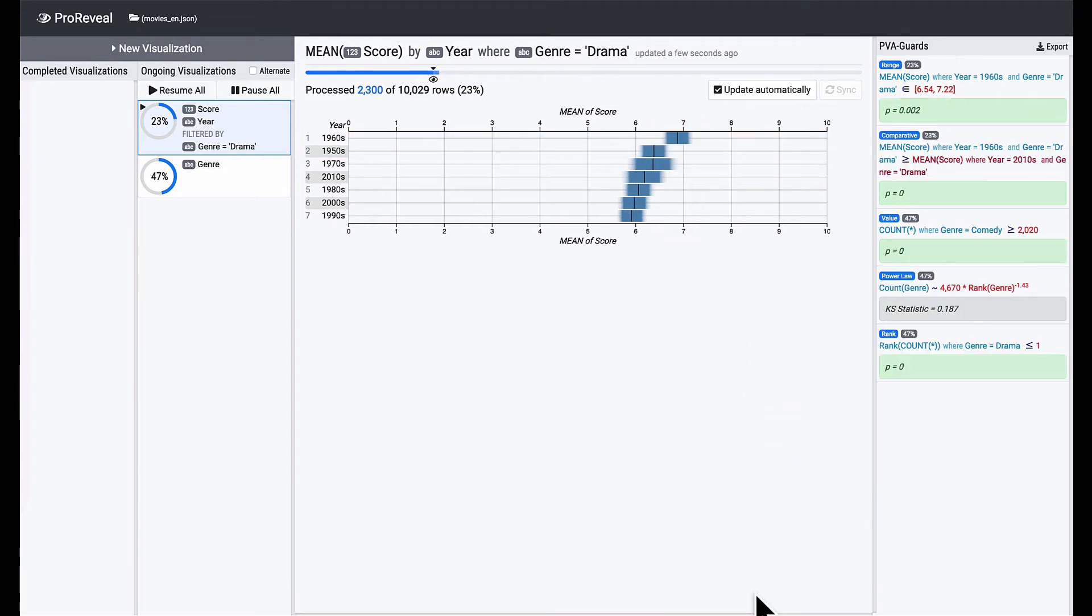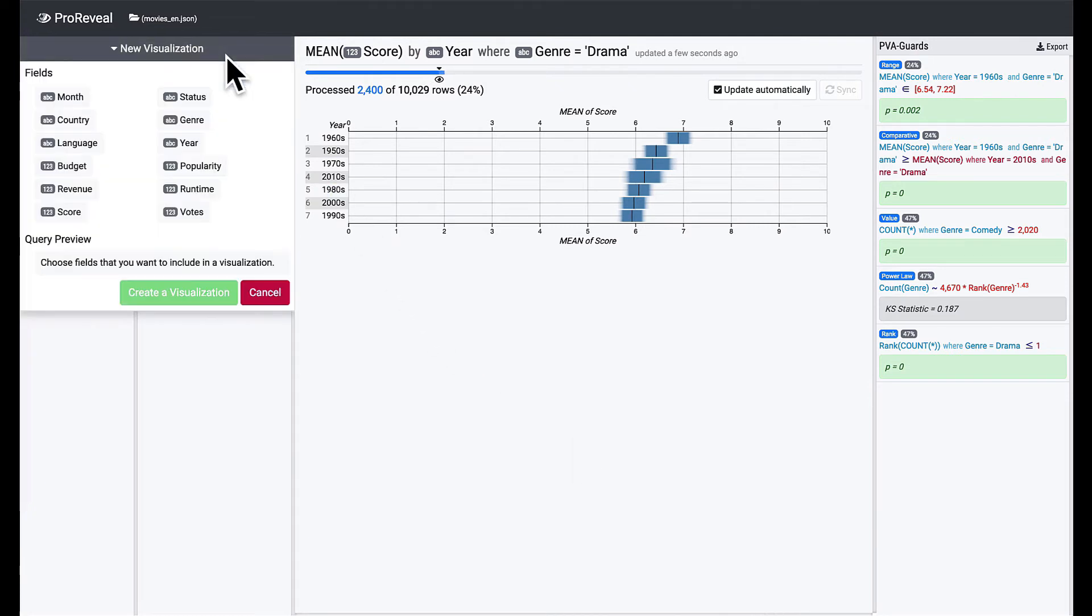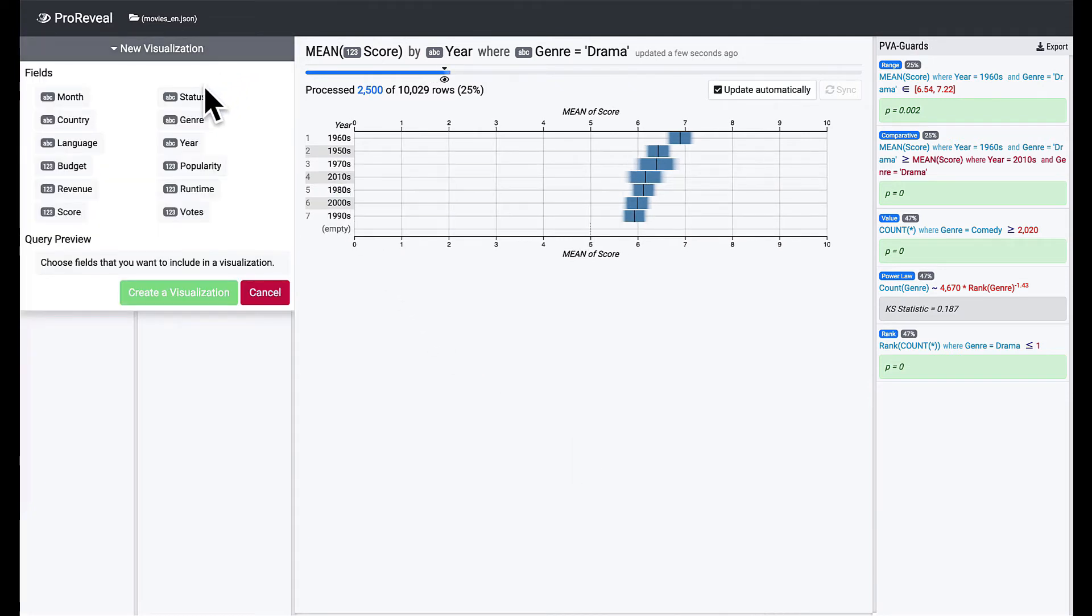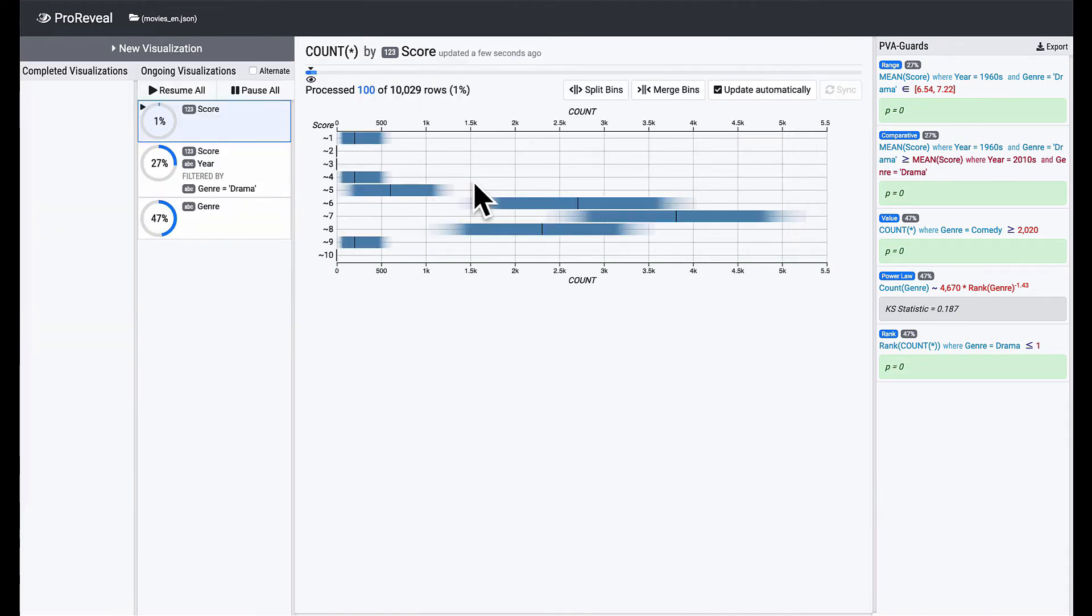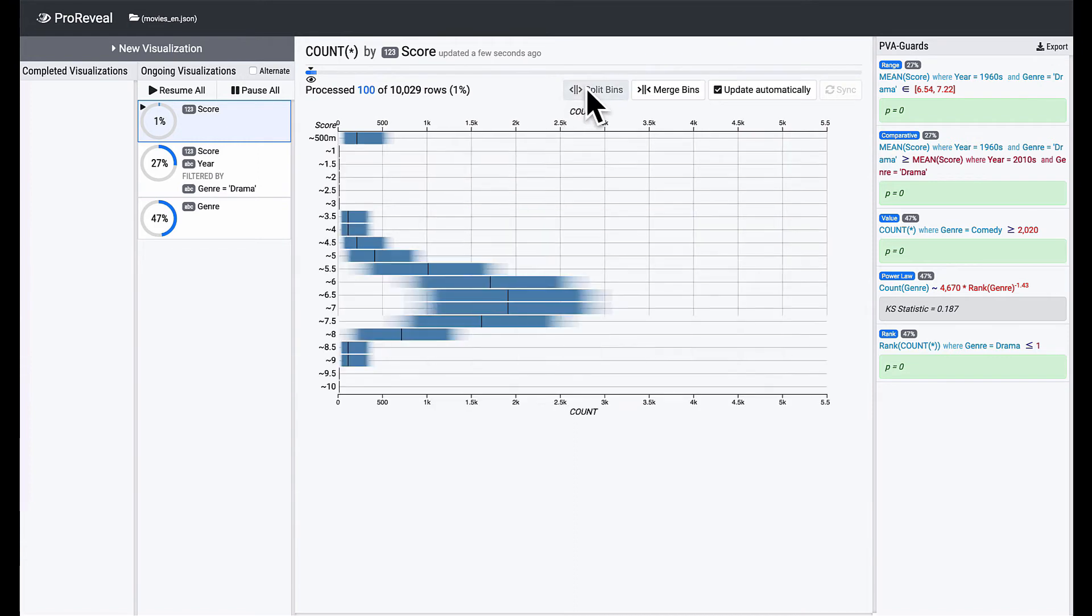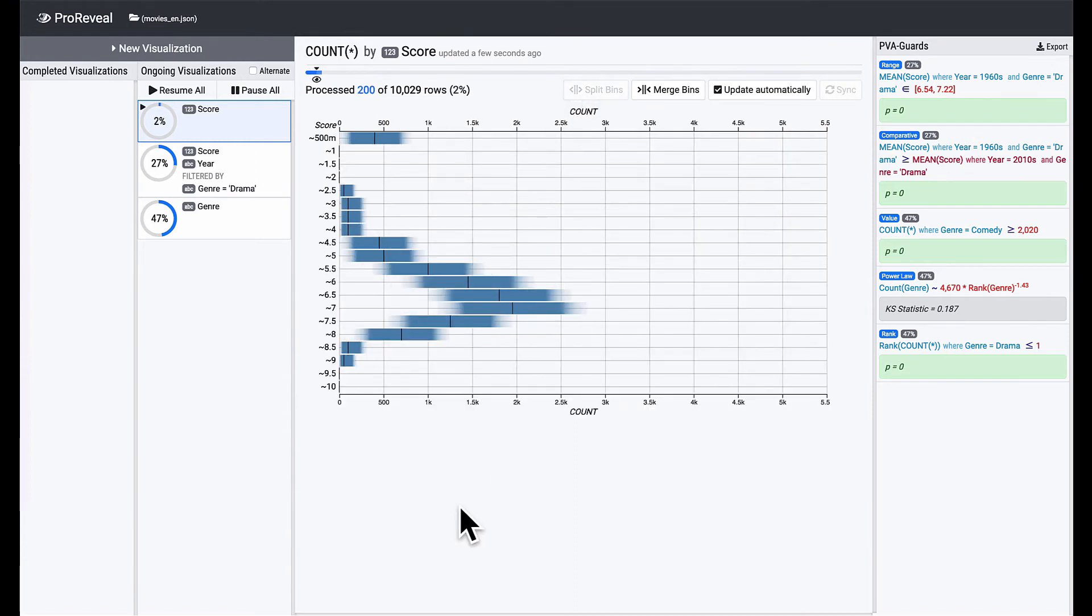Let's examine other fields as well. How are the review scores distributed? Let's see. Create a new visualization with the score field. Here is a histogram of score, and we're gonna split bins to see details.